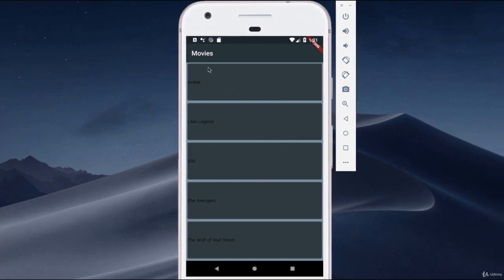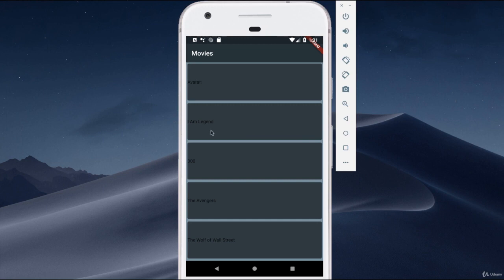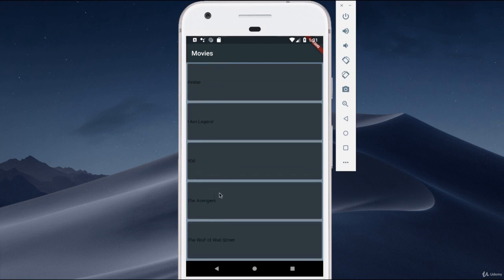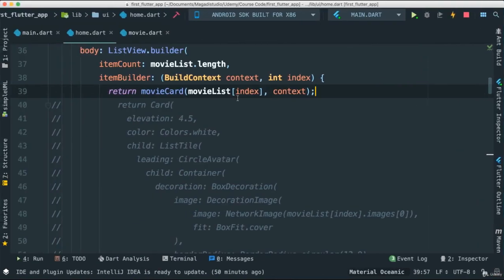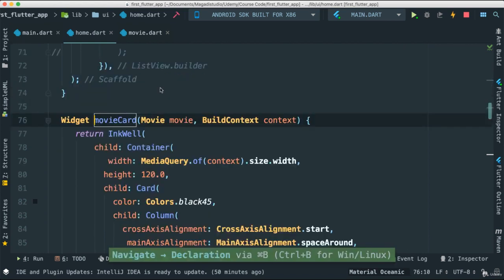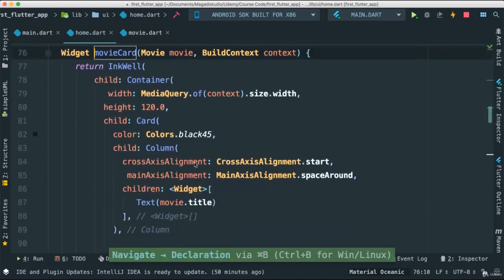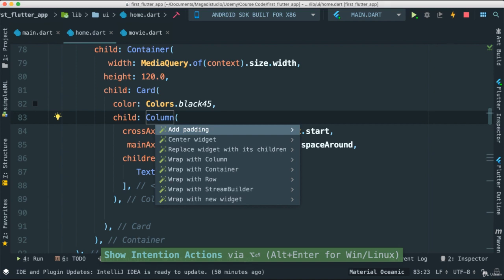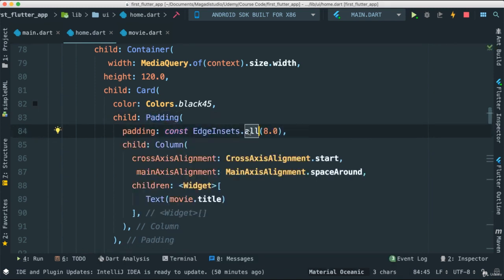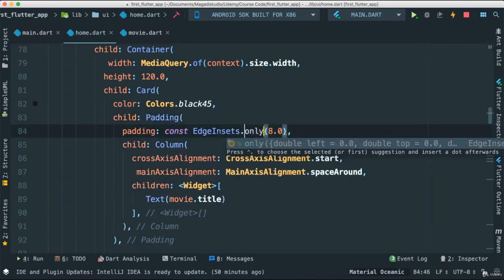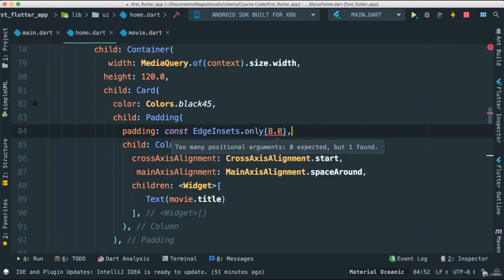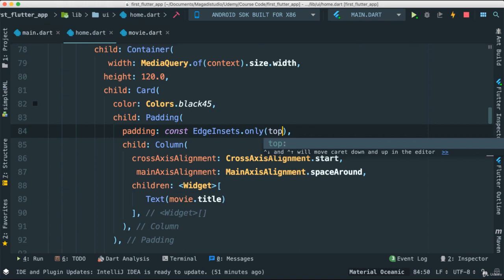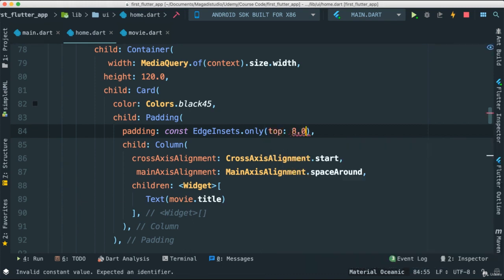Let's save this and the moment you do that you can see we have a quite different user interface. We have a card that we created ourselves, it's a little bit better than what we had before, and we're getting the names of all our movies. Very good. Let's go back to our movie card and let's add this column, give it a little bit of padding around. This padding we're actually going to direct with only, meaning we can set up if we want left, right, or top.